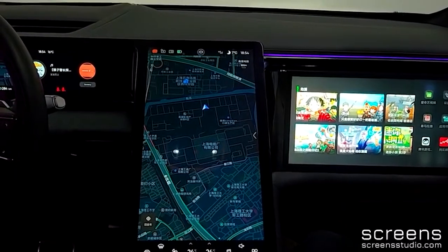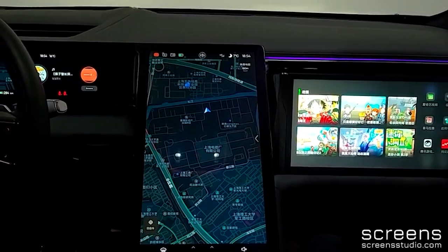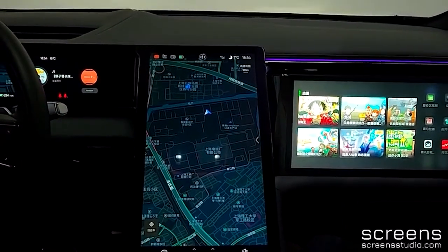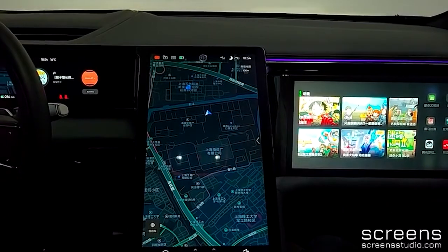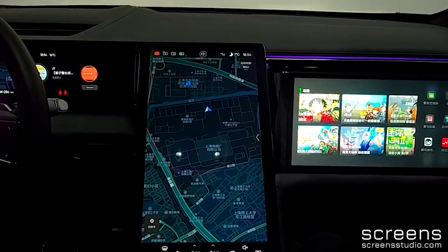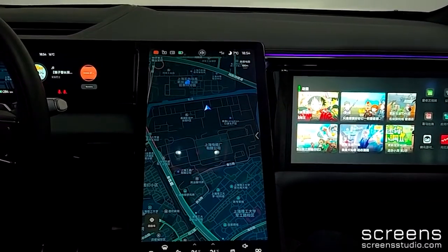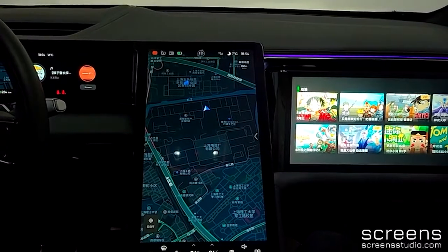Up next we have applications. Here we can access all the apps as well as settings, mirroring, and an app store. The last option is the home button.